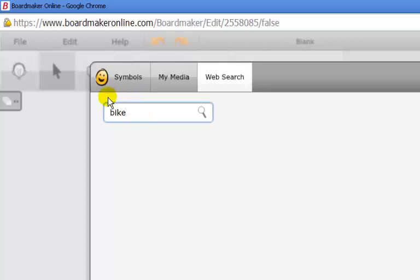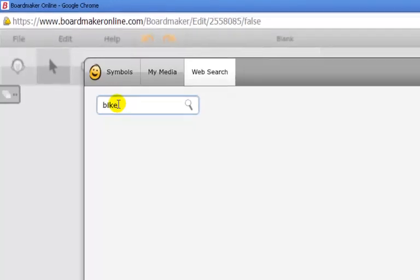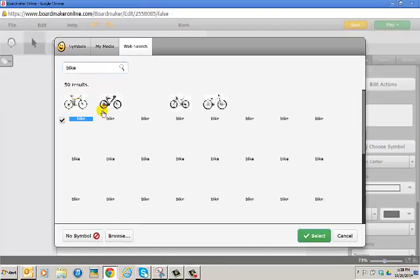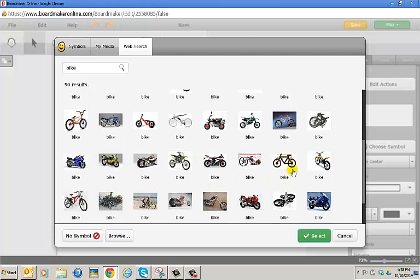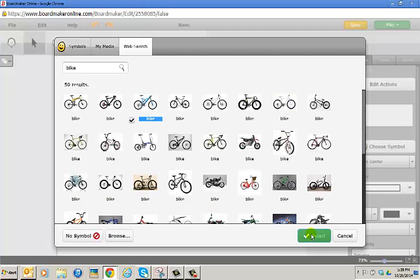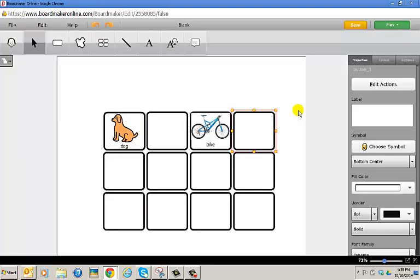It has the word bike already in there. All I need to do is click at the end of the word and select enter again. Oh, now I have a lot of different bikes. I'm going to choose a bike that looks similar to the bike my student has and click select in the bottom right corner. The bike image appears in the button.